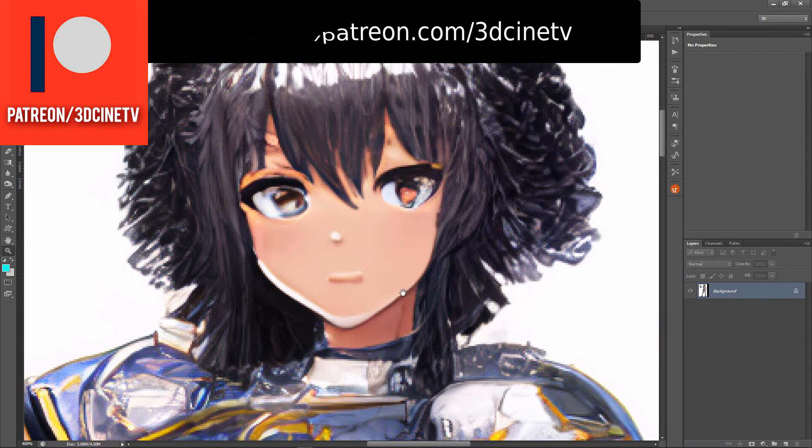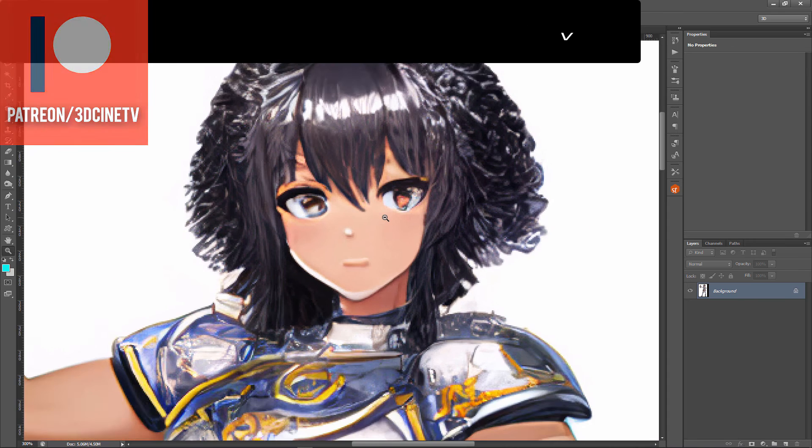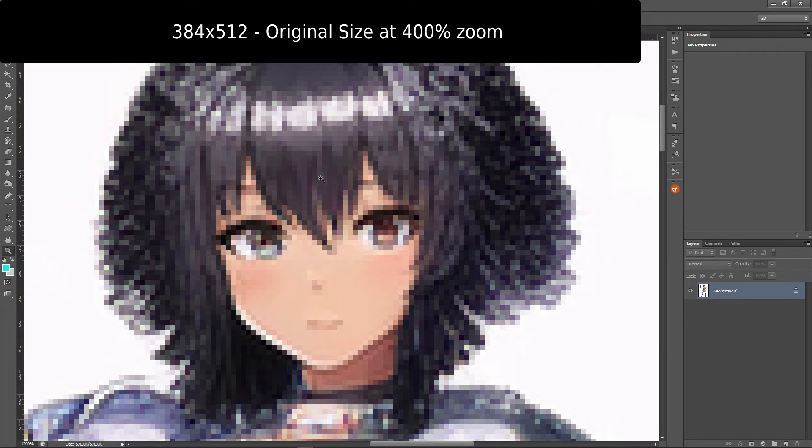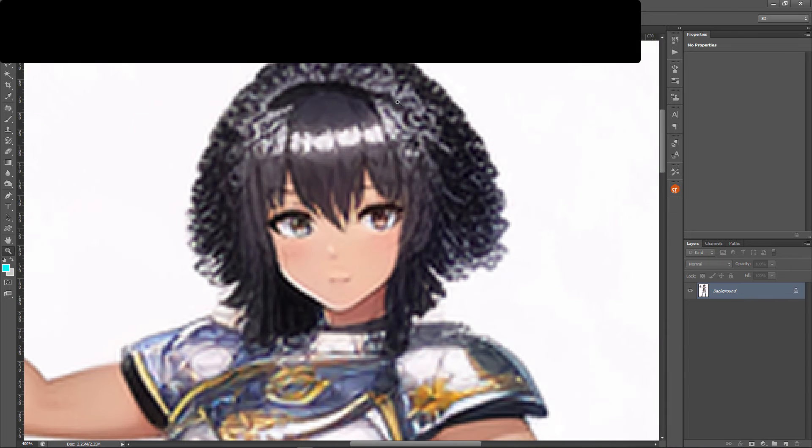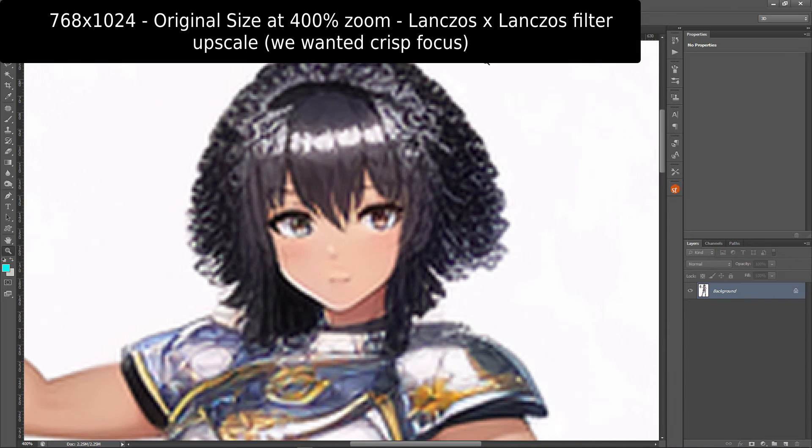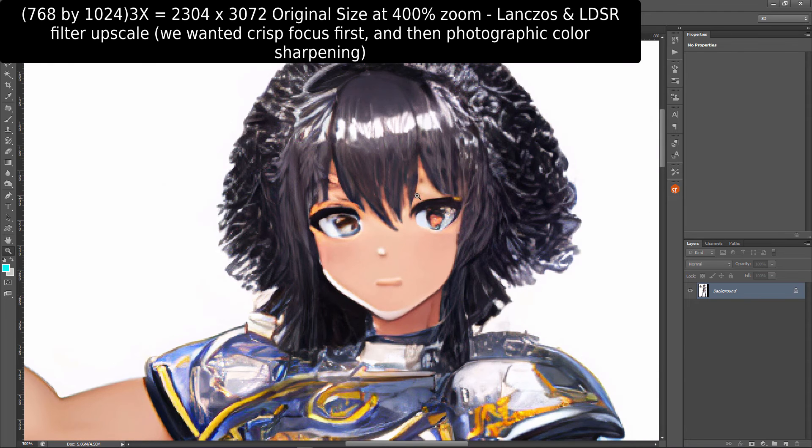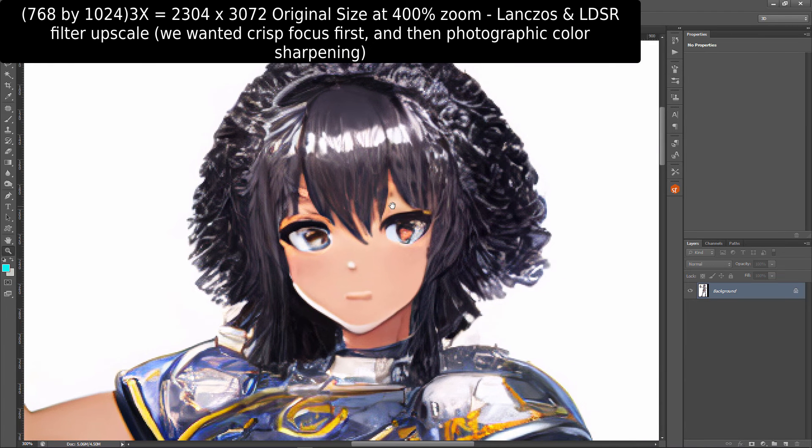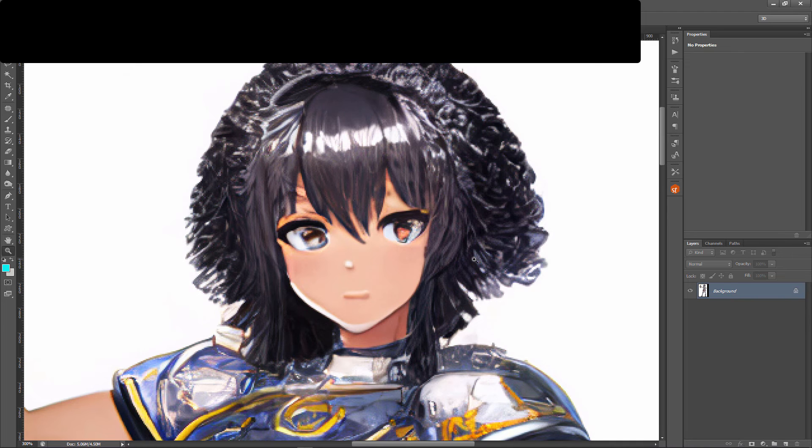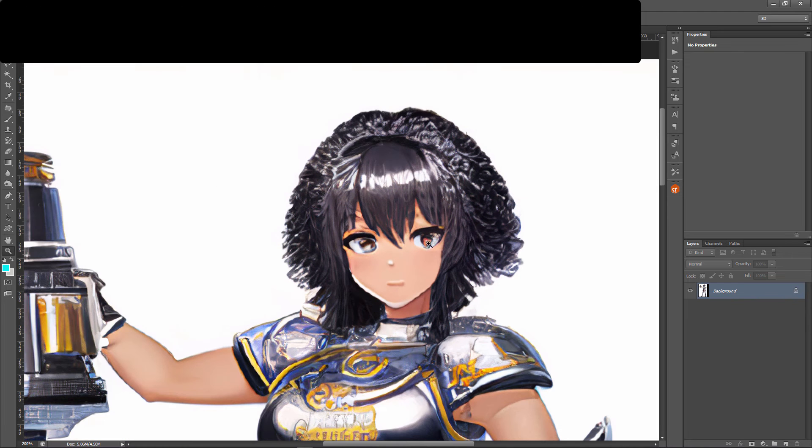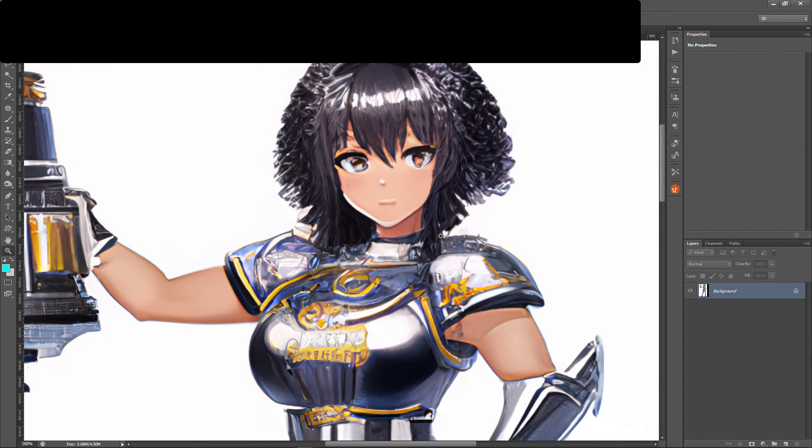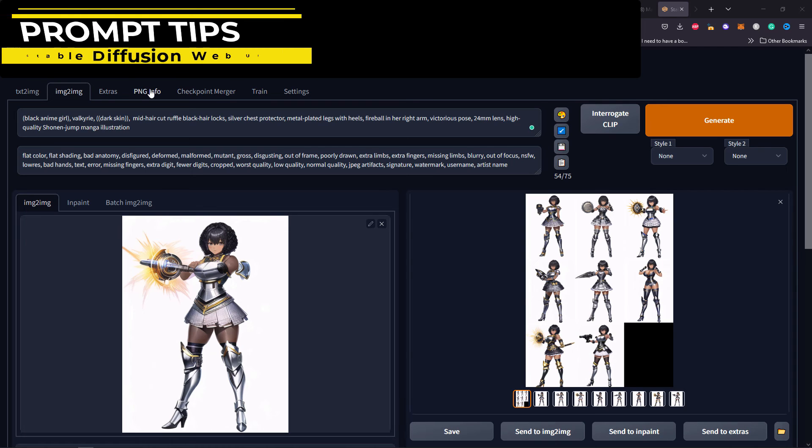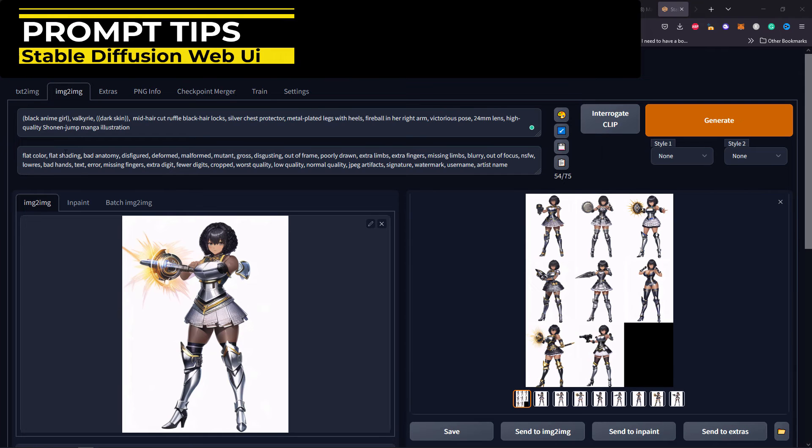Let's compare the original size at 400 level and this is a 400 with both Lanczos and LDSR focus. You can read the text boxes up here. That's how you get a dark skin anime Valkyrie girl. Get the prompts in the video description.